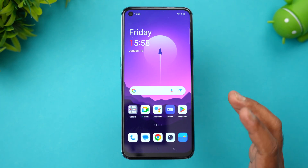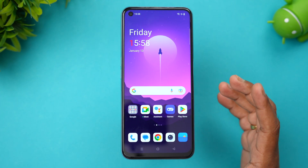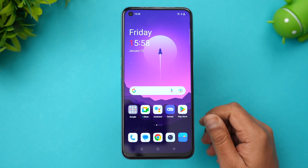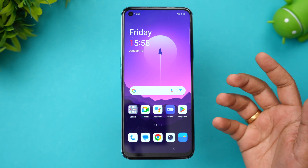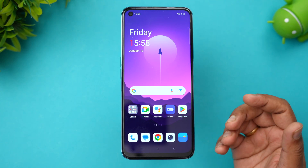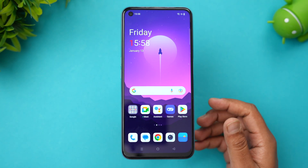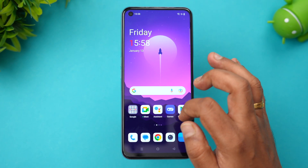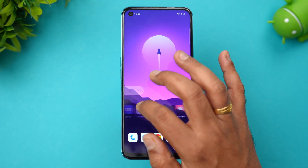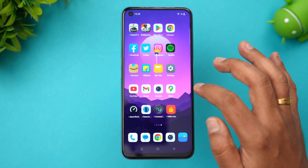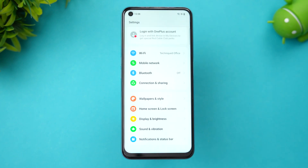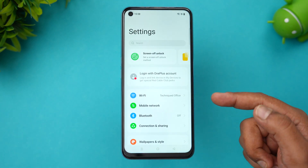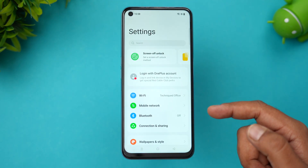You might have already seen the video where we showed the OnePlus 10 Pro with Color OS based Android 13 — it's quite similar here on this device as well. So first, let's go to the settings panel.